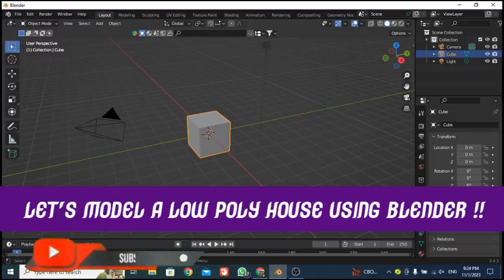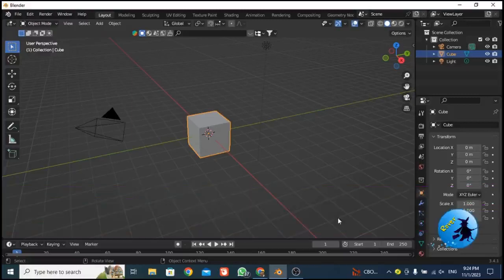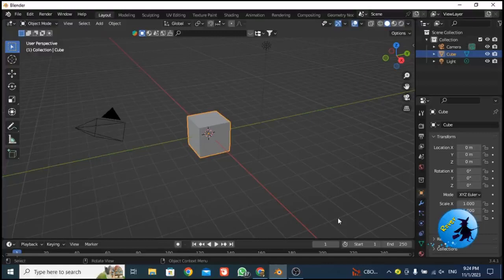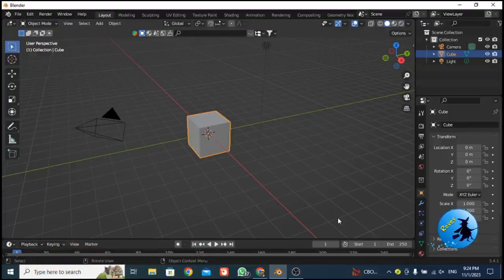Welcome to our YouTube channel. Today I am going to explain how to create a low poly house using Blender. This is a very easy method and I am going to explain this process simply. At the end of this tutorial you will be able to create a low poly house using Blender 3D software. I would like to present this process step by step.